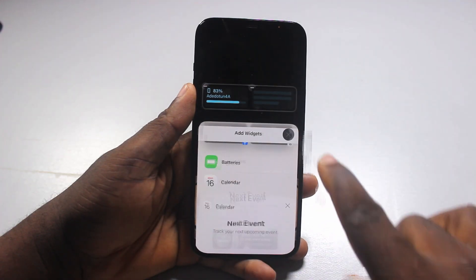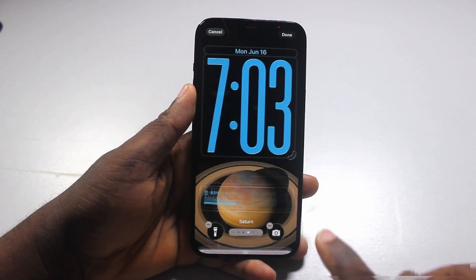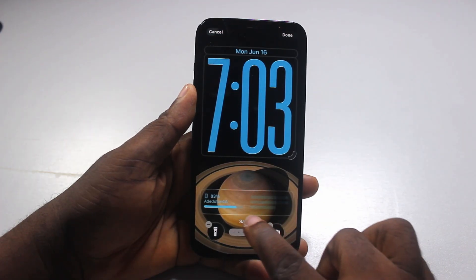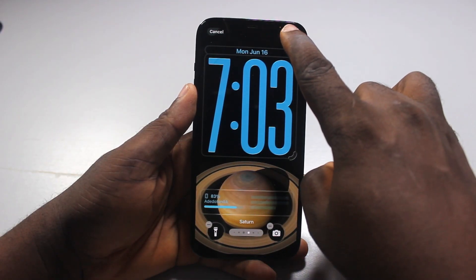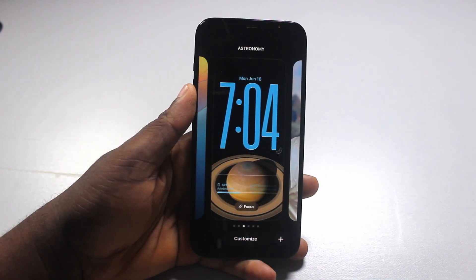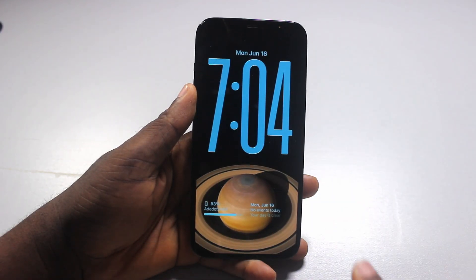Close the calendar widget. Close all widgets. You should see the calendar widget added here. Now go ahead and click on done at the top right, then select the lock screen again.